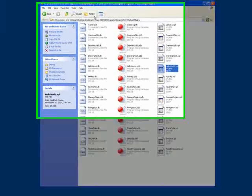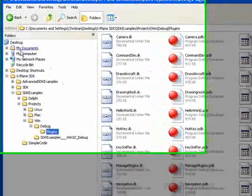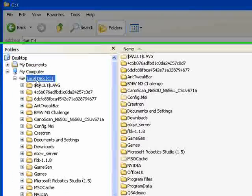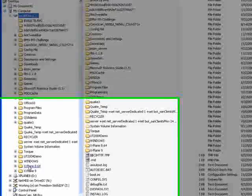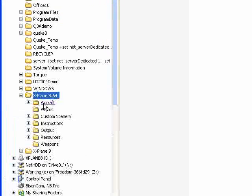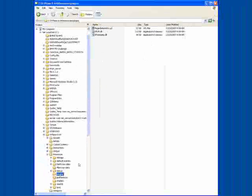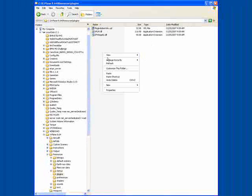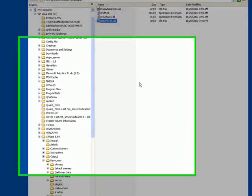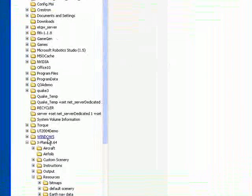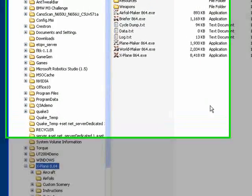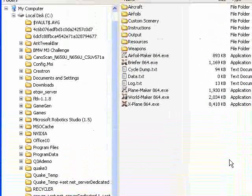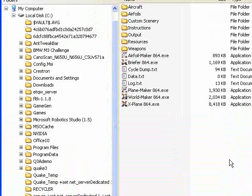And then we're going to browse to where I installed X-Plane, which is in the C drive, X-Plane 8.64, Resources, and Plugins. I'm going to right-click and paste that into that folder. And then we're going to give X-Plane a run. I'm going to pause this while we get X-Plane up and running and loaded and show you the plugin in action.